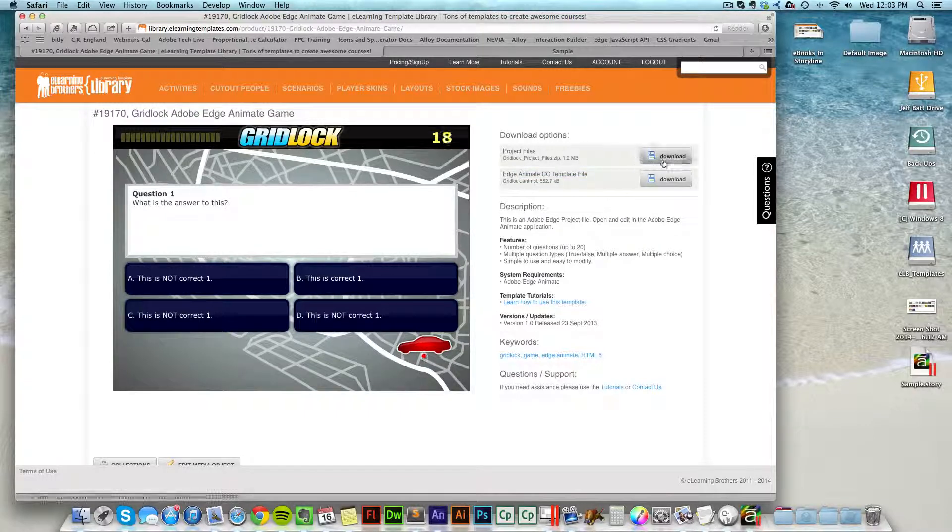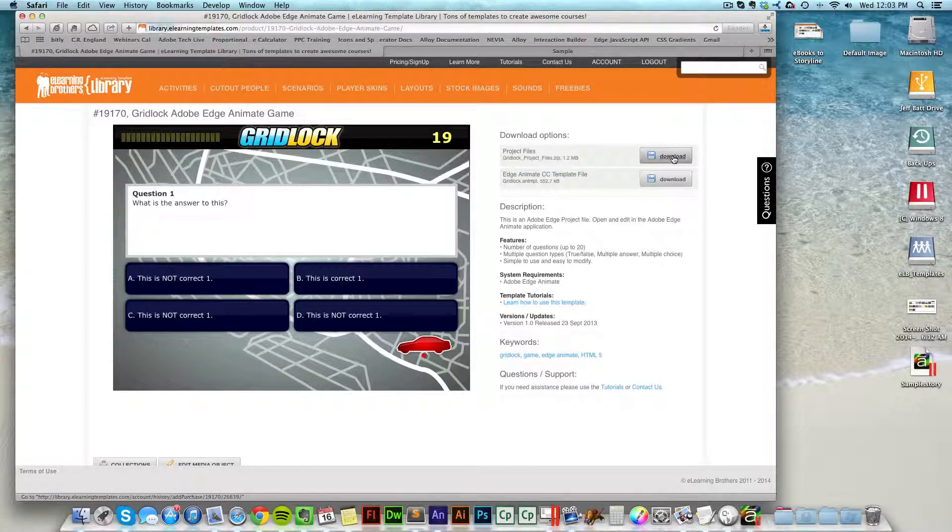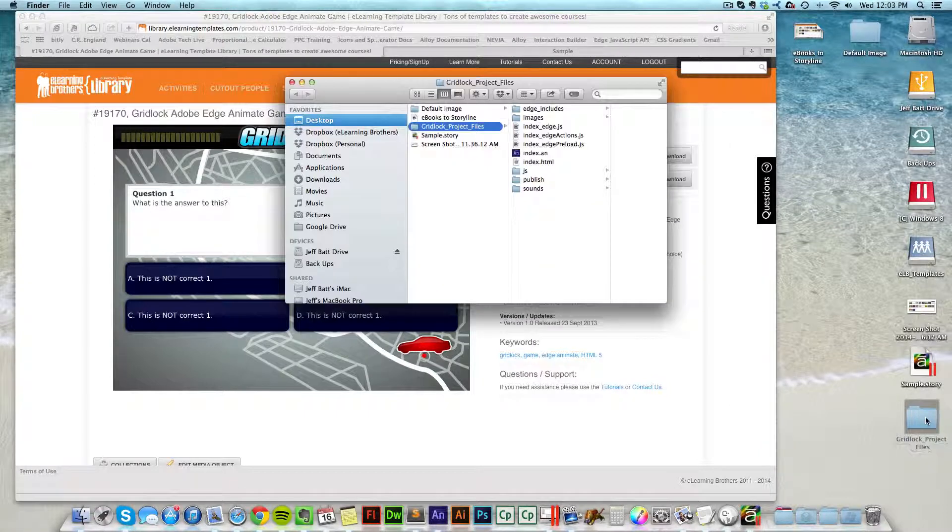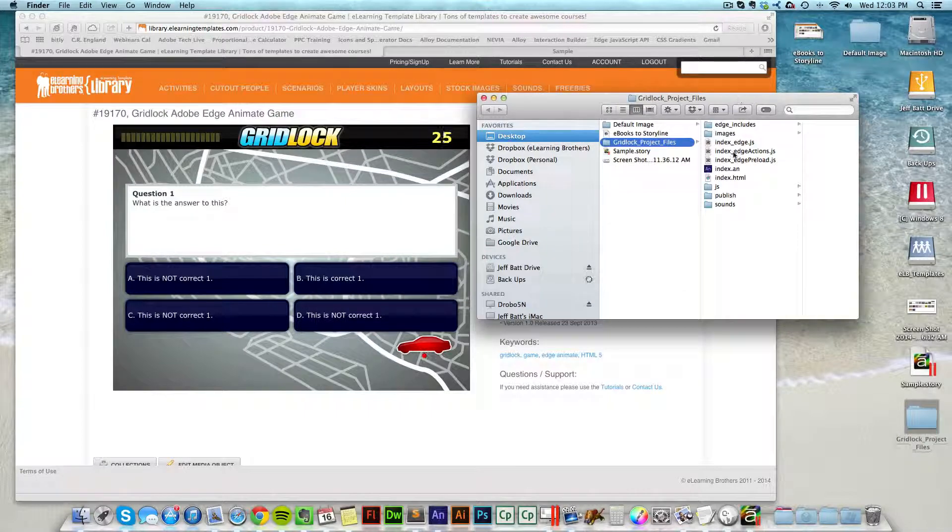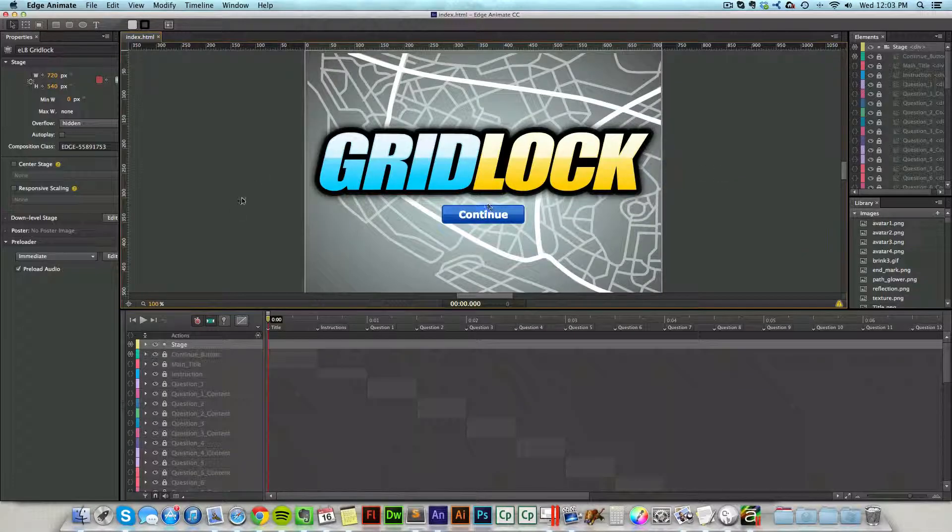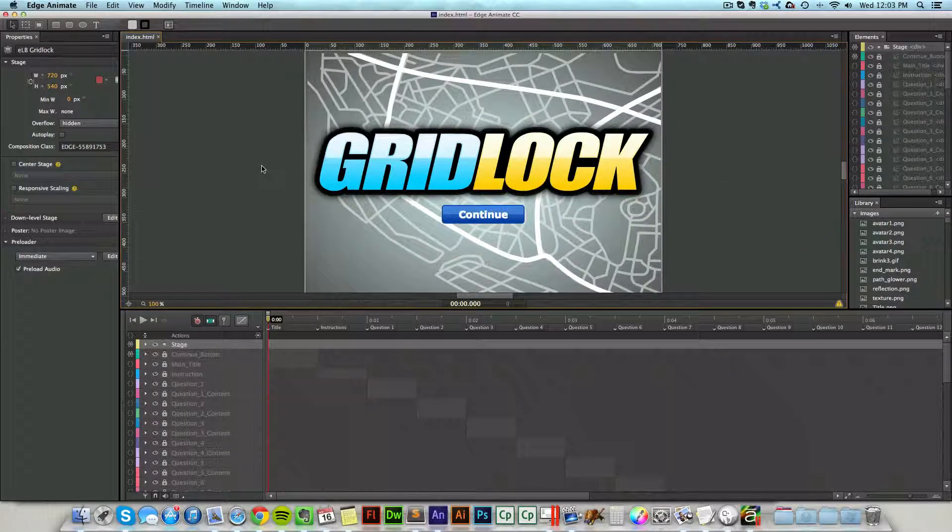For now, I actually want the project files. This will allow me to open this up inside of Edge Animate. We do have tutorials on how to edit Edge Animate games, but for now, let's just go ahead and open this up real quick and take a look at how this is structured.